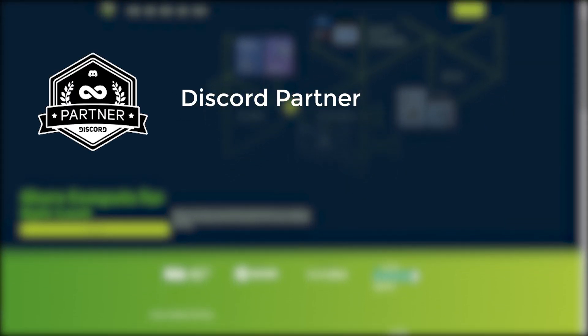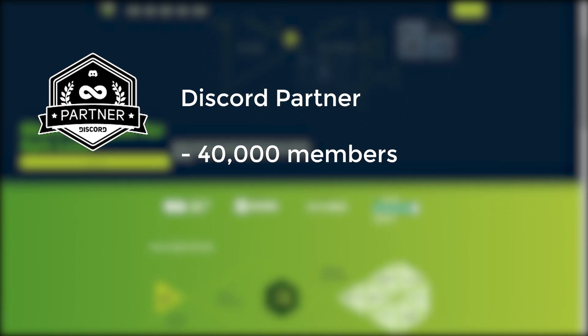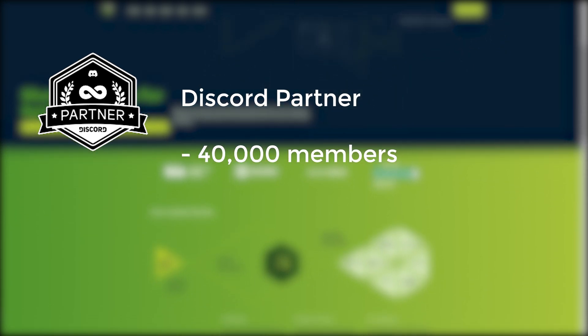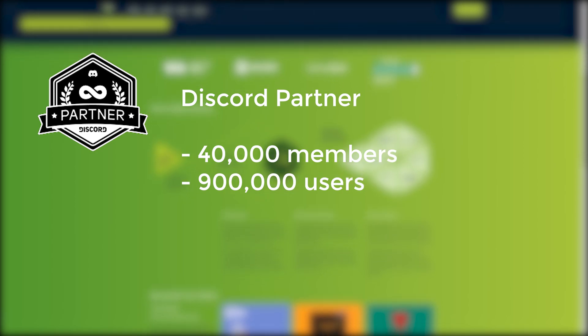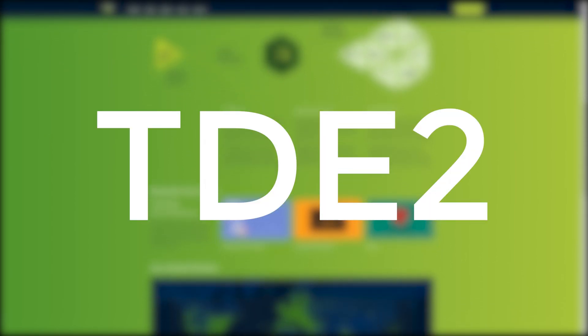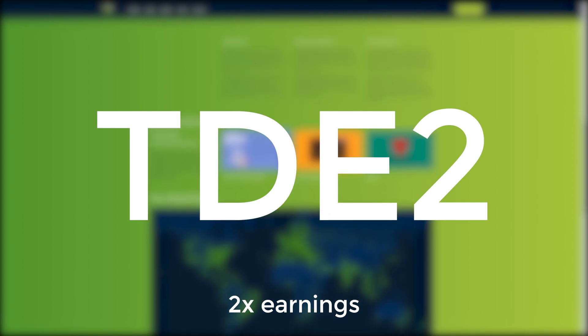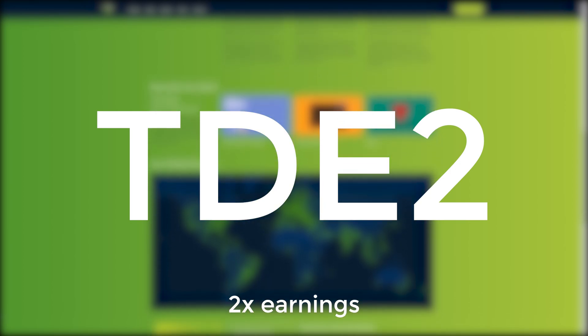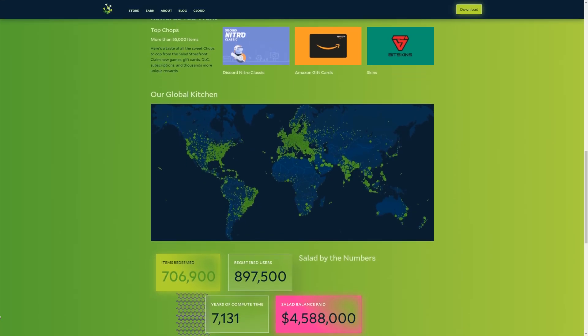Salad is an official Discord partner with a Discord server of over 40,000 members. With almost 900,000 people already using Salad, why not sign up today? Use code TDE2 for two times your earnings for a limited time only. Thank you to Salad for sponsoring this series.